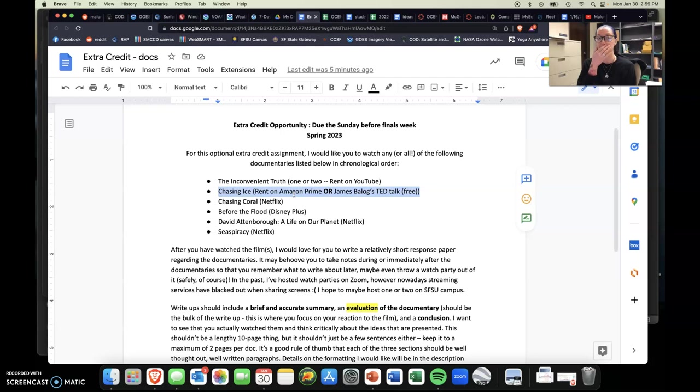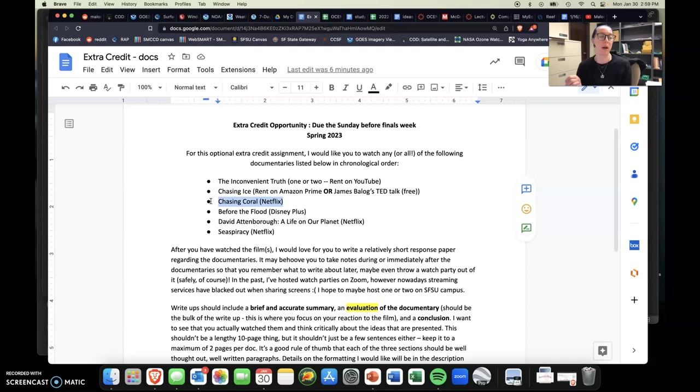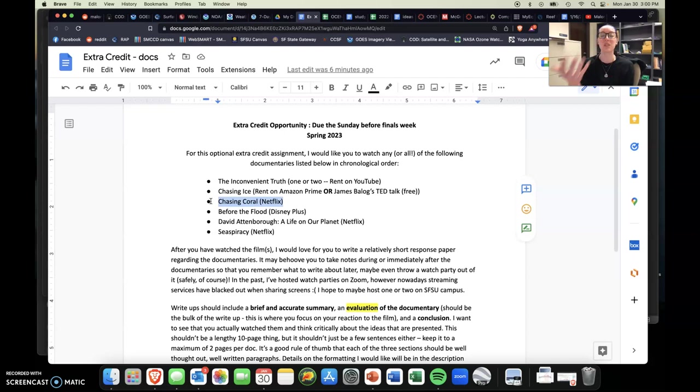The next one is Chasing Coral and this one is on Netflix. It's the same directors actually as Chasing Ice. However, instead of looking at ice information, it's looking at what's happening to our coral reefs. And I like this one a lot because it's also educational. So we learn a little bit more about coral, not just how beautiful and amazing and fantastic it is, but you learn about what it is and there's these really, really awesome visuals showcasing the fact that coral is indeed a plant and an animal and it needs both of those aspects to survive.